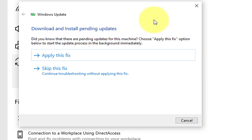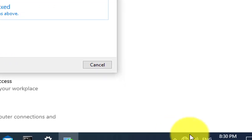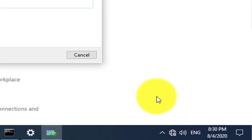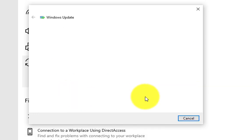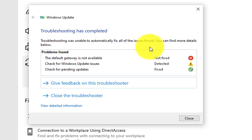Windows Update troubleshooter found some issues and we can just hit apply this fix. Currently it is saying broadband modem issues and you can check over here that I do not have any internet connection on this machine. So I'm going to skip this step. Most probably it is giving me resolutions related to internet connection and I don't want to connect this machine to internet.